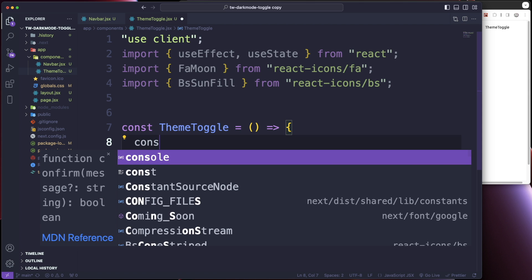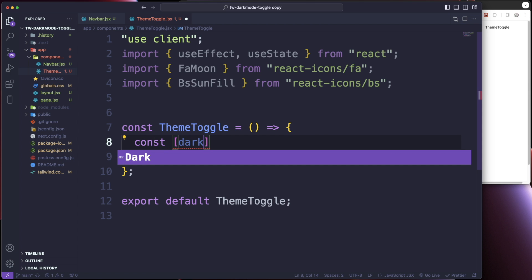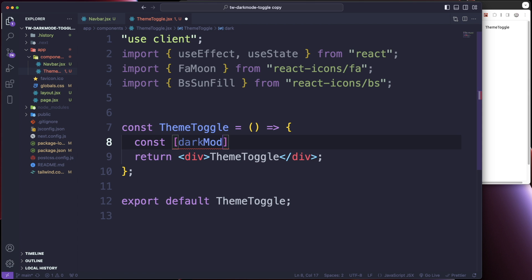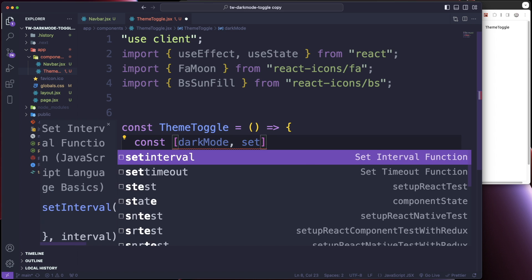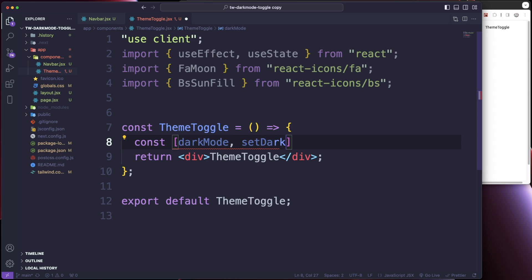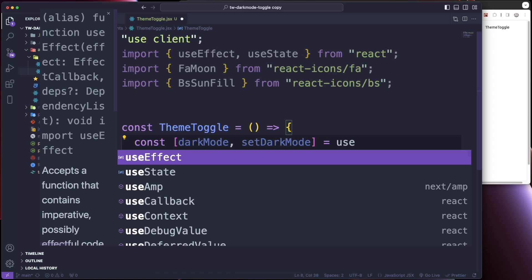Let's set some state. I'm going to do a const darkMode and setDarkMode, and the initial value is going to be true.